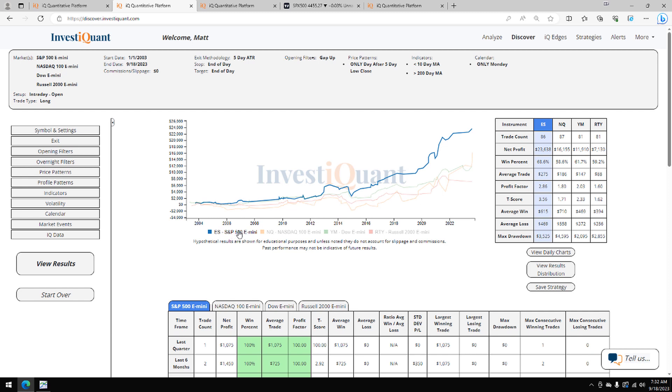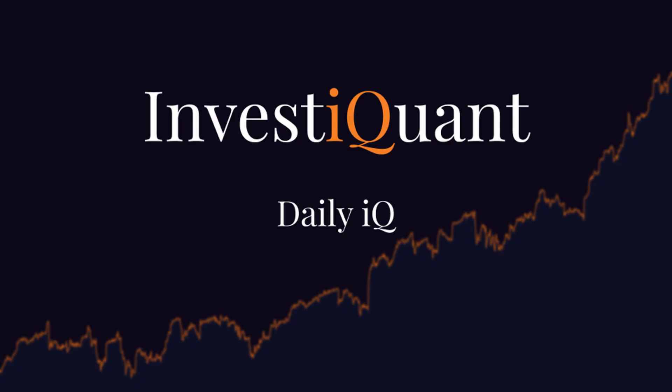Again, this is for gapping up. And if I was to change this to a gap down, these stats do change quite a bit. Not nearly as attractive as they are historically in this version. Anyway, hopefully you found that helpful. Good luck today. We will see you next time.